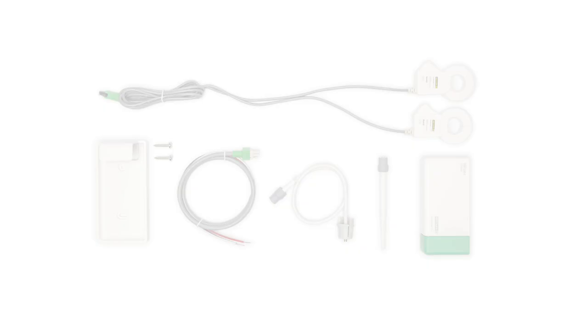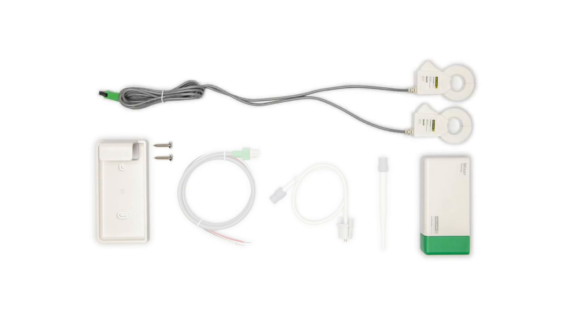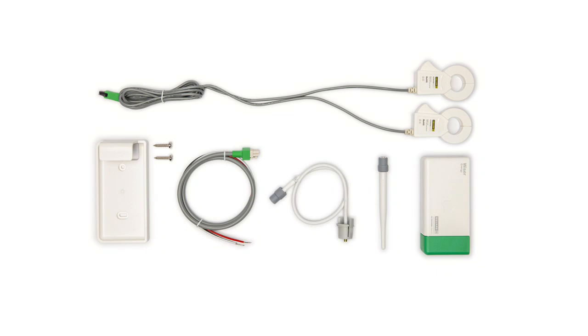The package includes the Wiser Energy Monitor, two current sensors, the power cable, the antenna, and the antenna assembly.